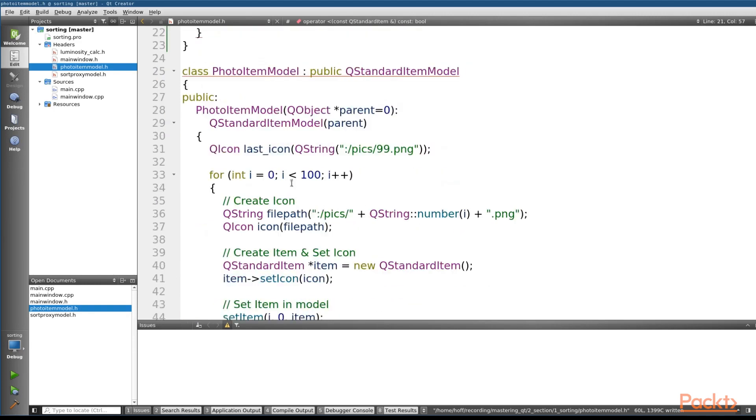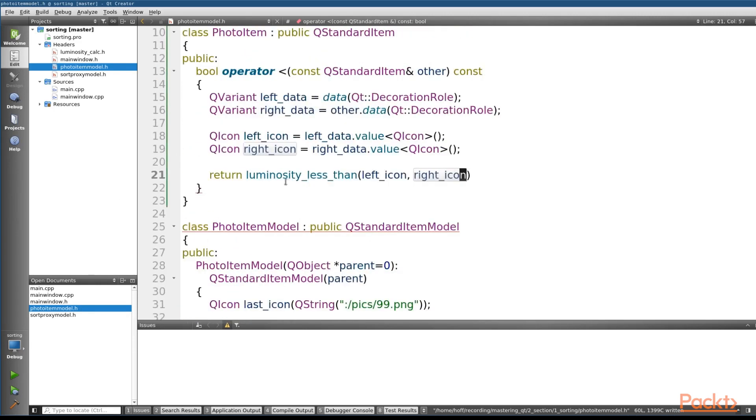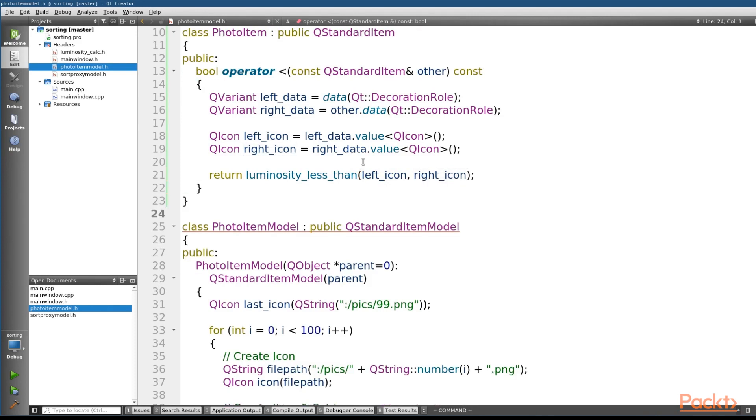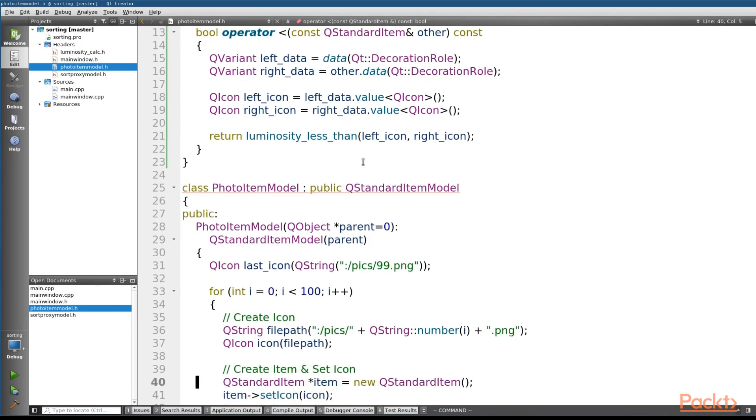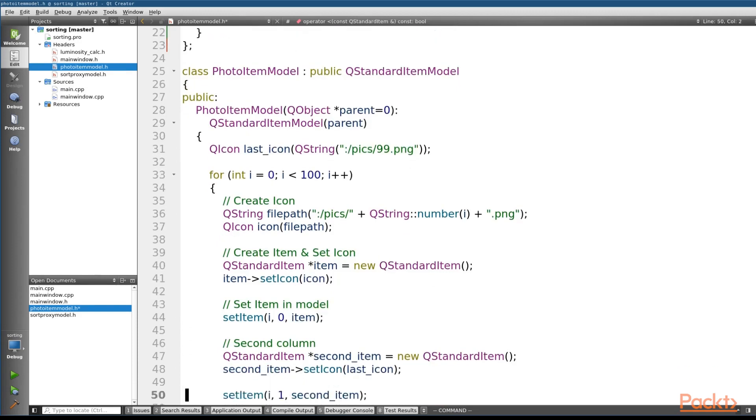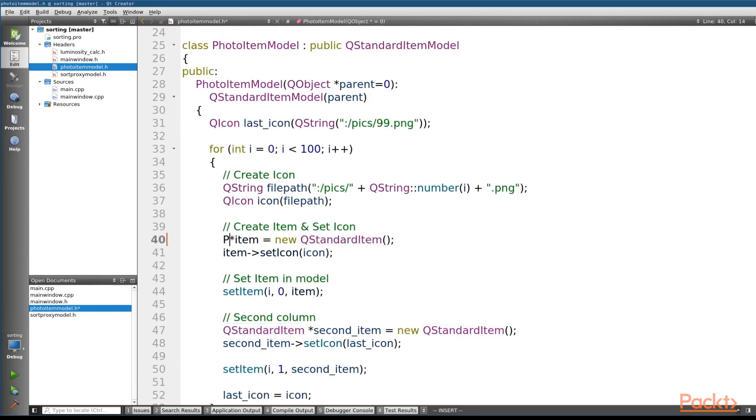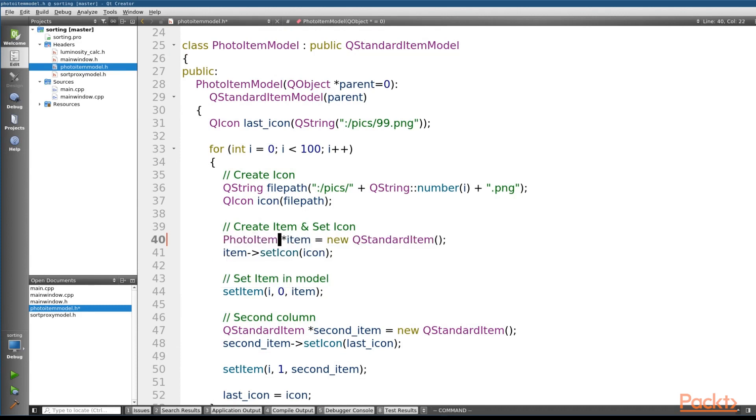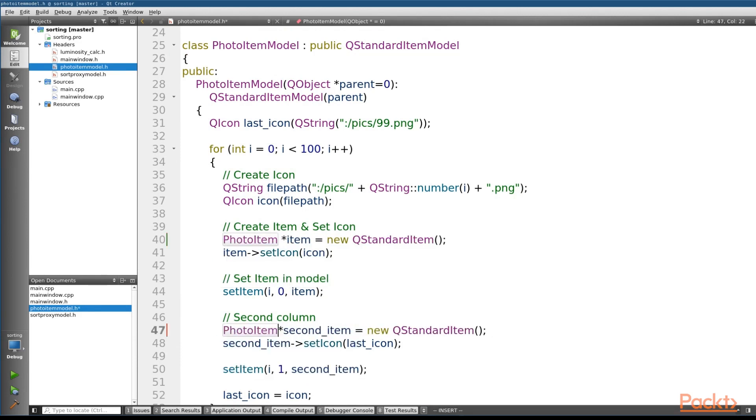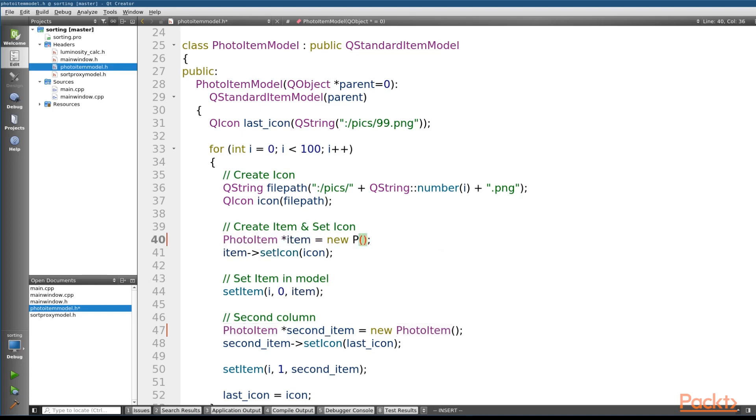Now with this one, we'll actually need to change the constructor a little bit and include a semicolon here. So with this one we'll need to change the constructor. So instead of creating a QStandardItem right here, instead we're going to want to change this for our photo item, and again for the second item as well. Both the types and the instances.